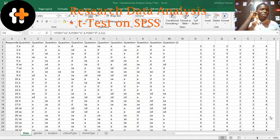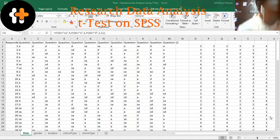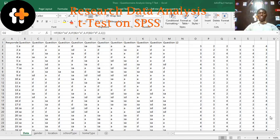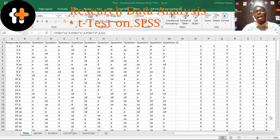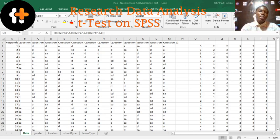Hello, good day, welcome to this channel. Today we want to look at T-Test, analyzing T-Test using SPSS.